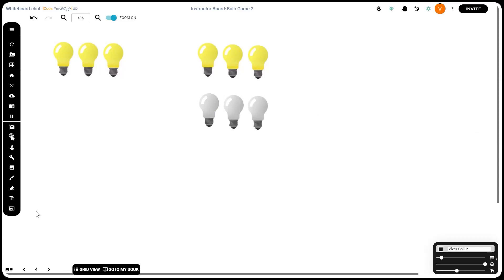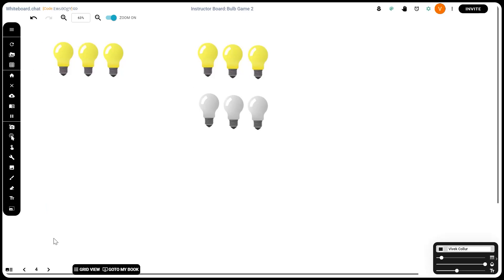Let's break the problem down. Say we have only button 1, whose sole purpose is to flip every bulb. In that case, regardless of n, there are only two states: all on and all off. Every press of button 1 toggles between those two states, so there are always only two unique states.